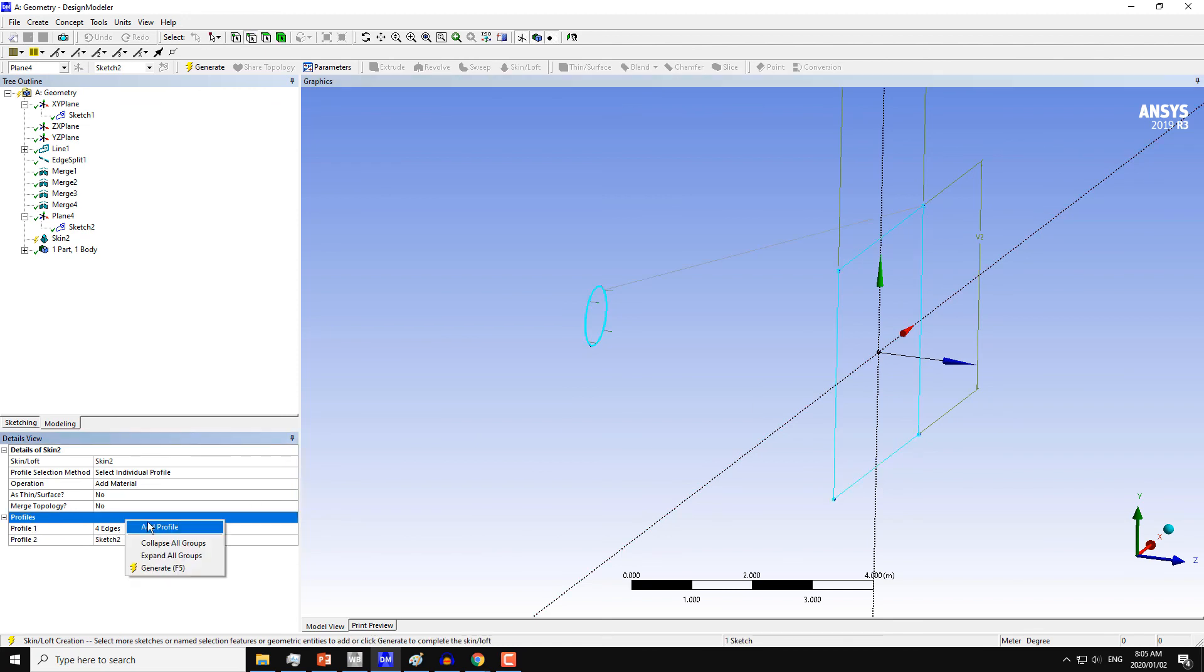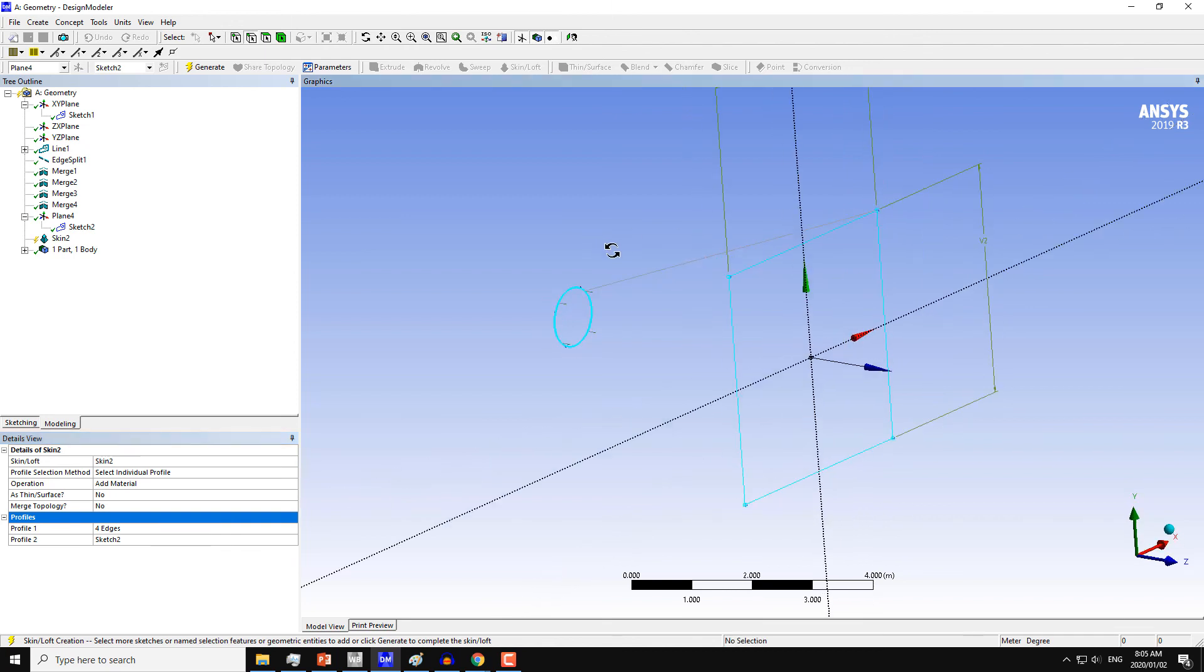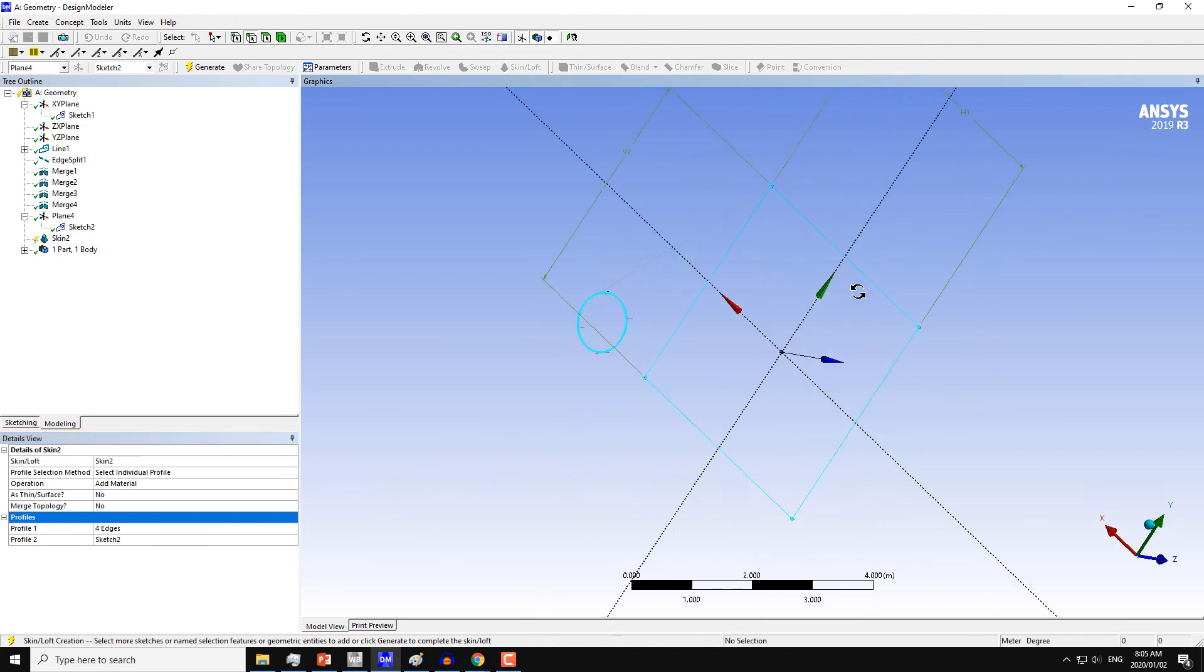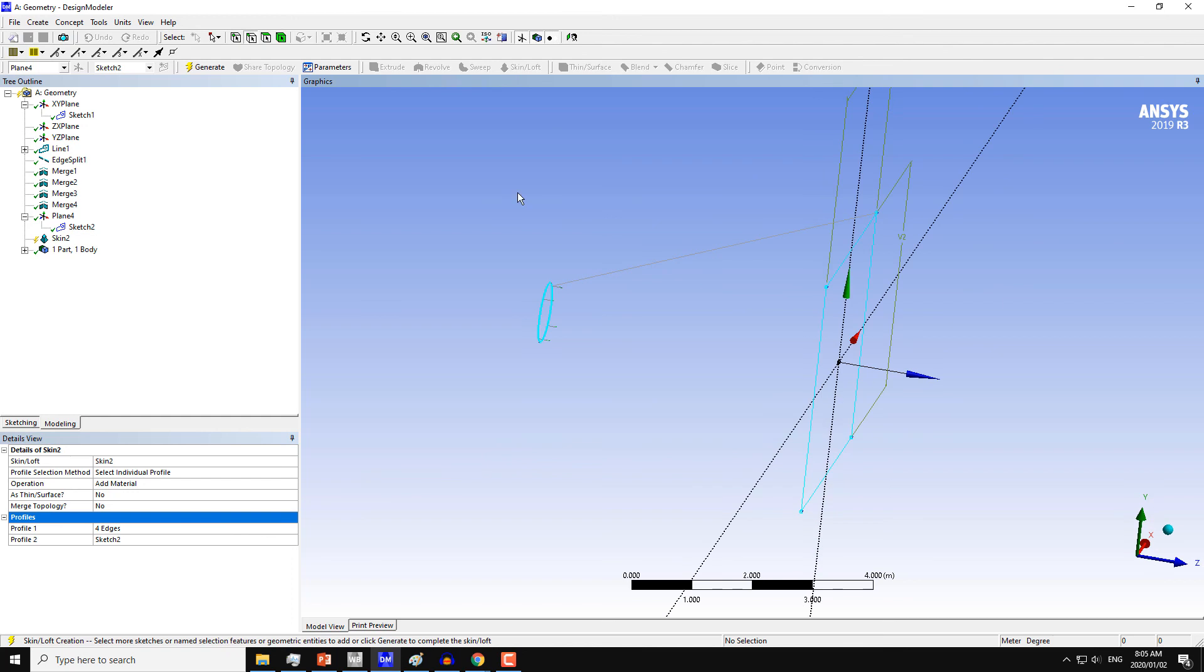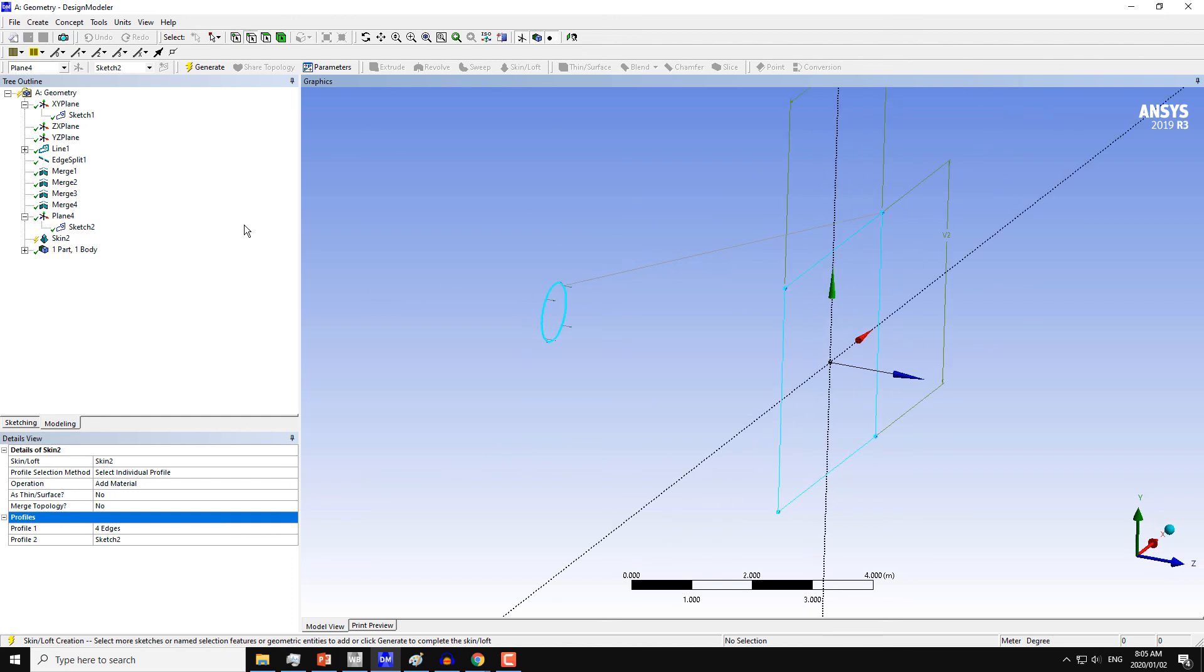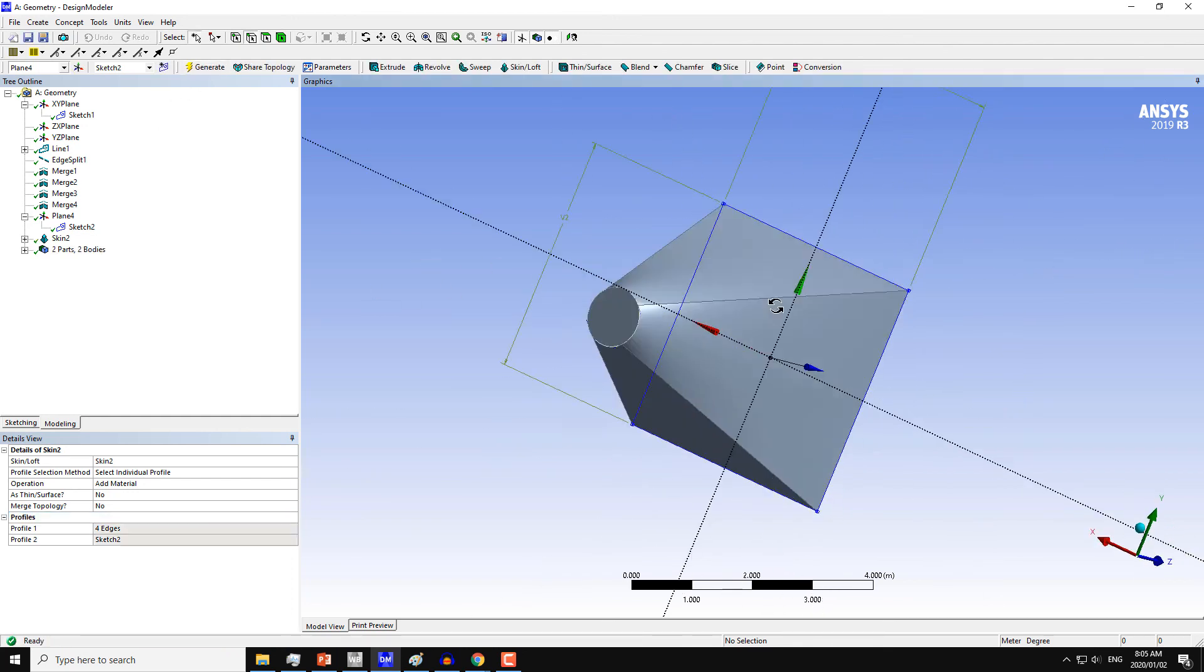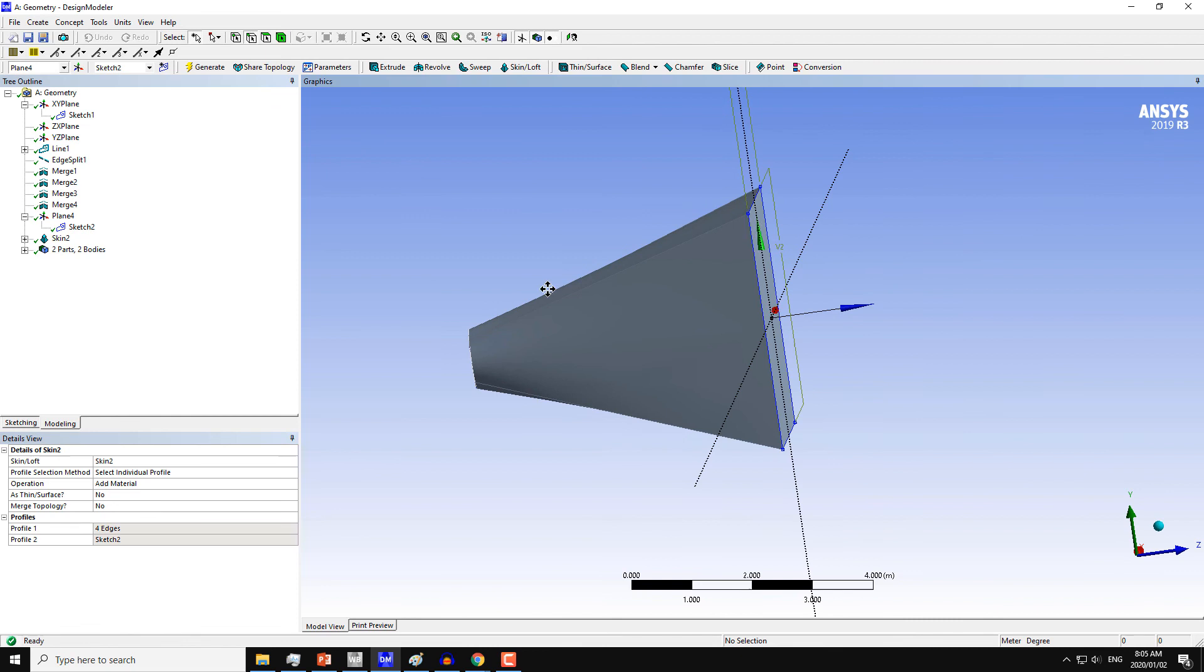If you want, you can also add extra profiles. There may be multiple profiles you can select. So now we have two profiles, and you can see we have some preview of geometry here. Click on Generate. So this is the geometry we are getting from here.